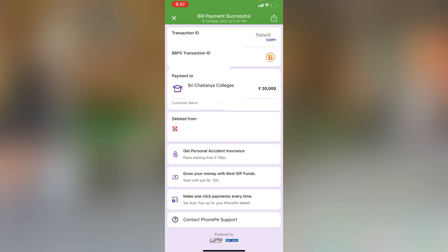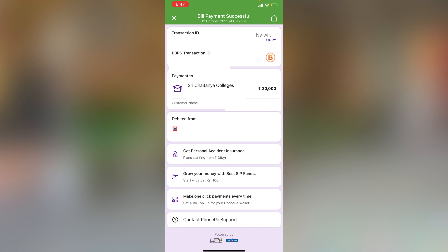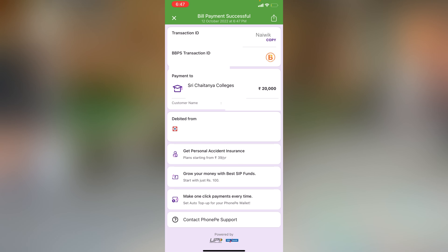So that's it, guys. In this way, you can make school or college fees payment online using the PhonePay app. Hope you liked this video. Please do subscribe to our channel. Thank you.